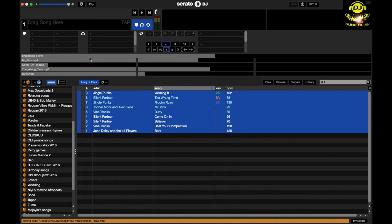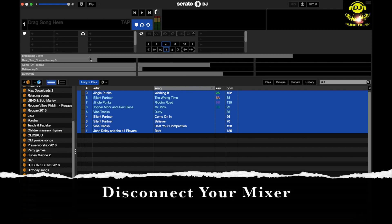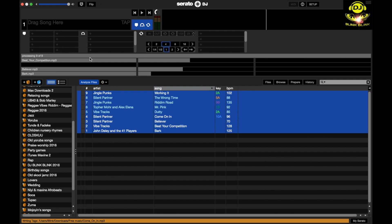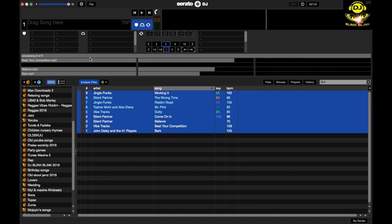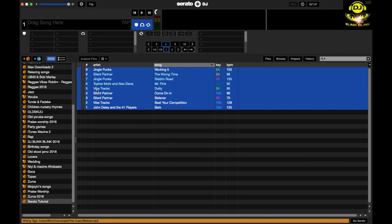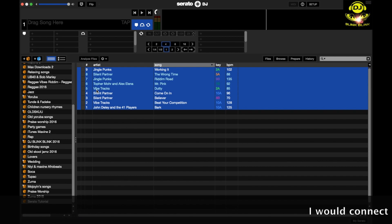One thing you also need to remember is if you want to analyze your files in Serato DJ, you can't connect your controller. If your controller is connected to your Mac or Windows laptop at that point in time, the button here for analyze files, you won't find it there. It will be gone.